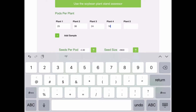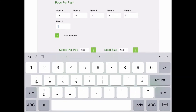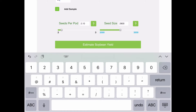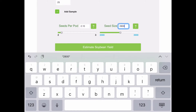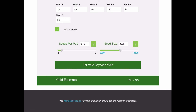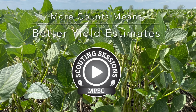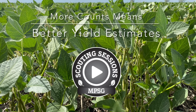Here I've increased seed size to 3300 seeds per pound to accommodate some smaller seed sizes expected this year, and that will do the calculation for you and spit it out. That estimator is available at manitobapulse.ca. I can't stress this enough — more counts does mean better yield estimates.